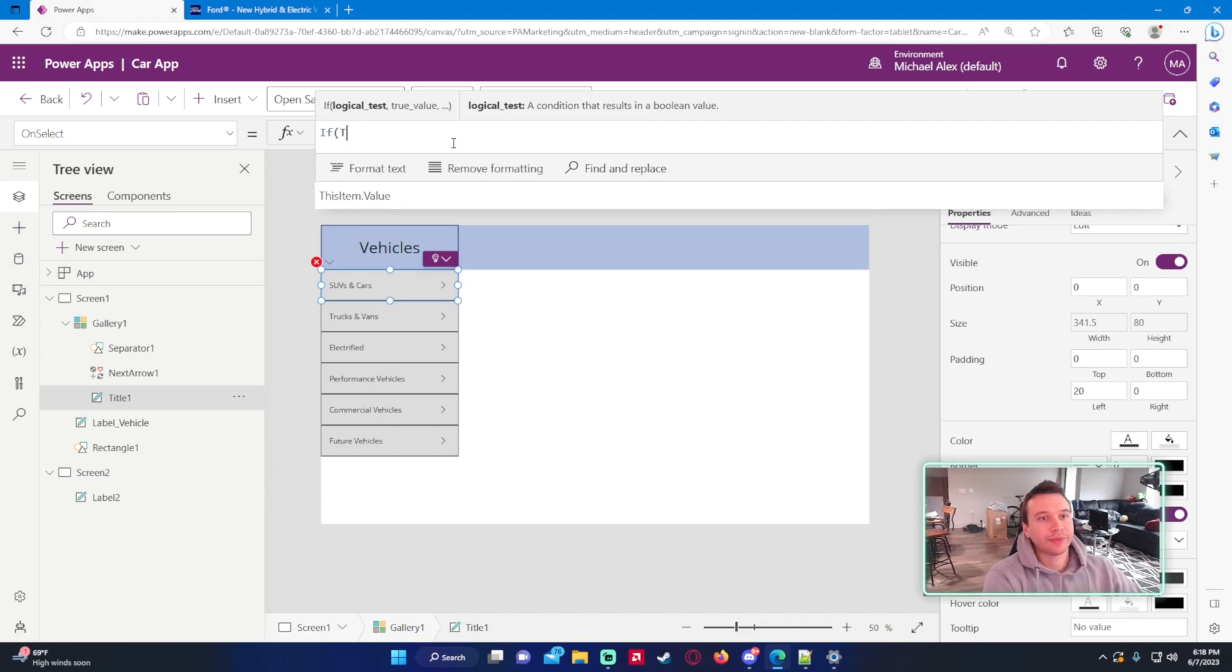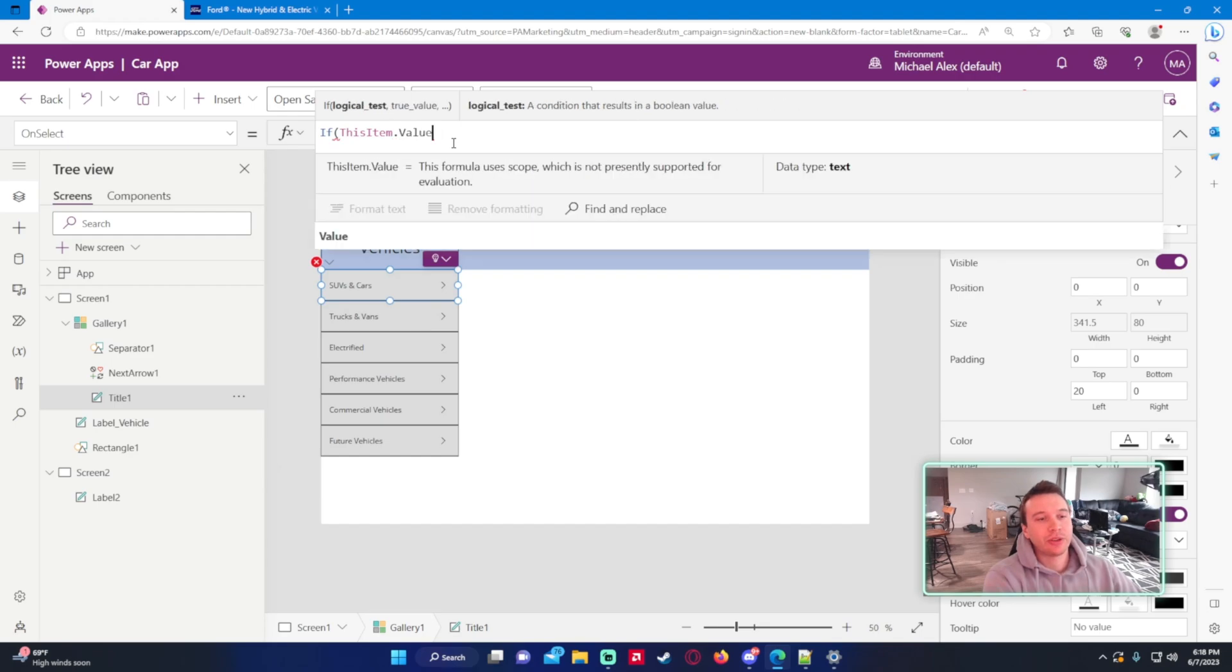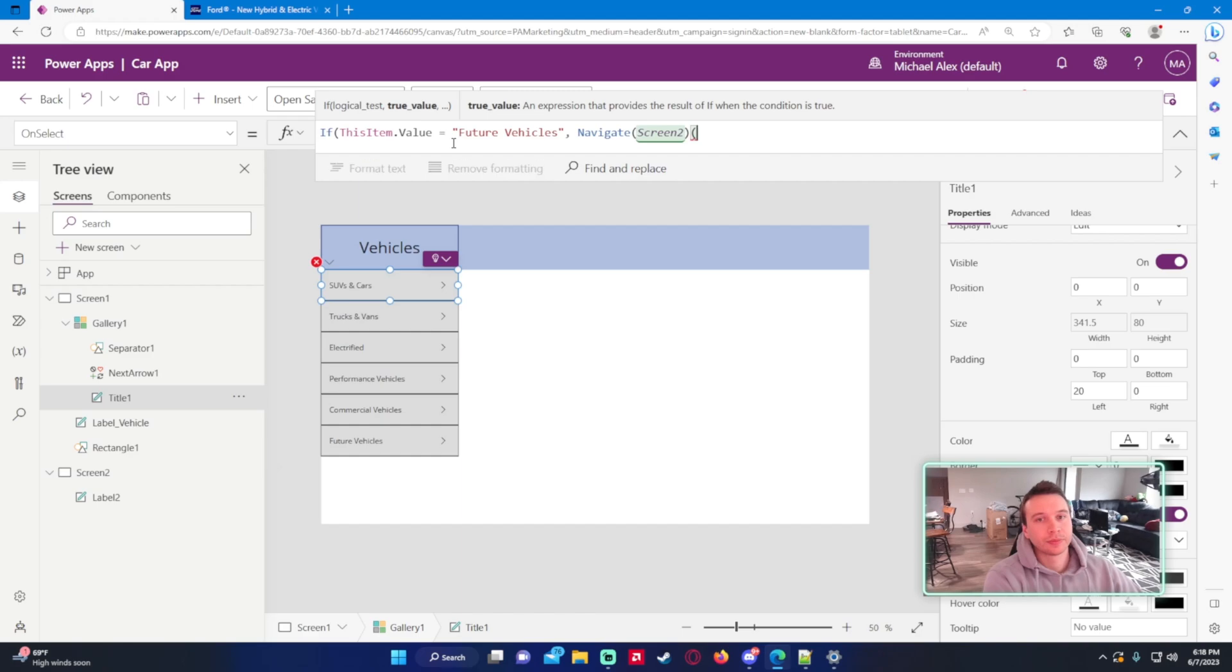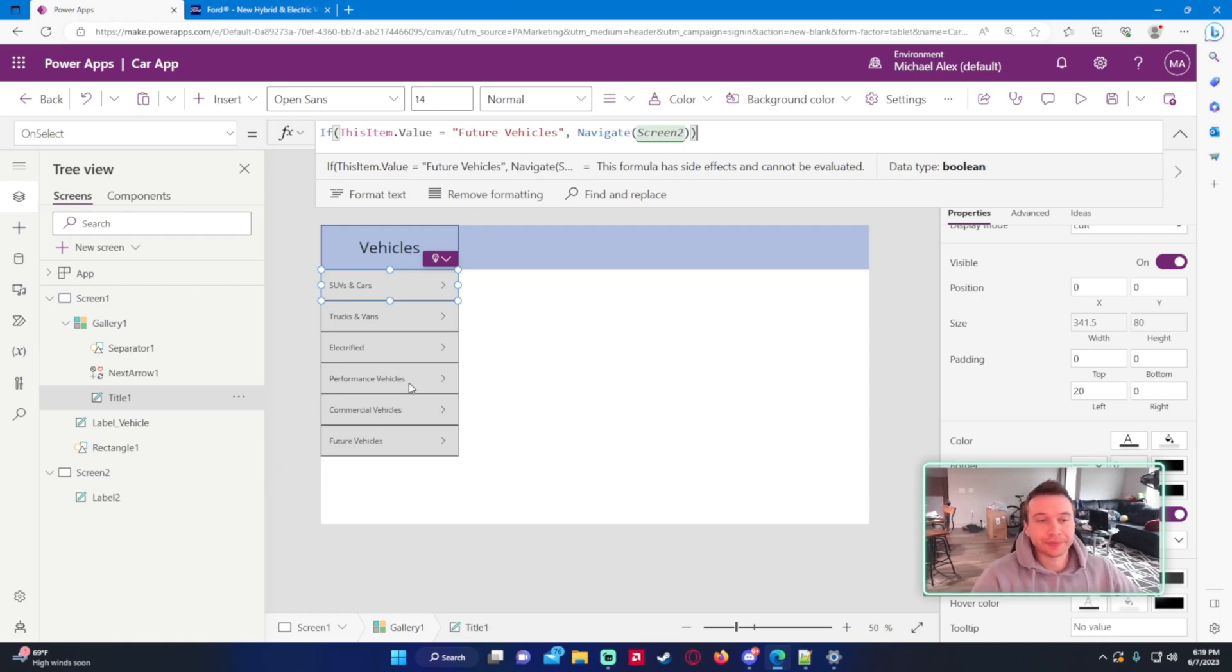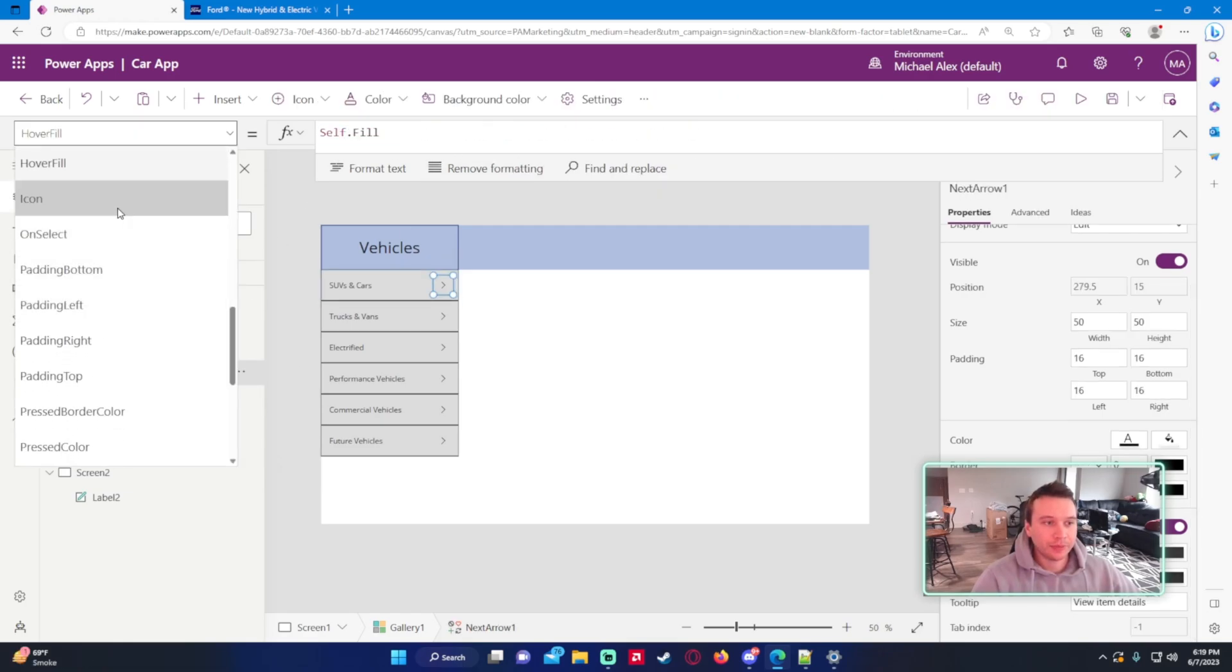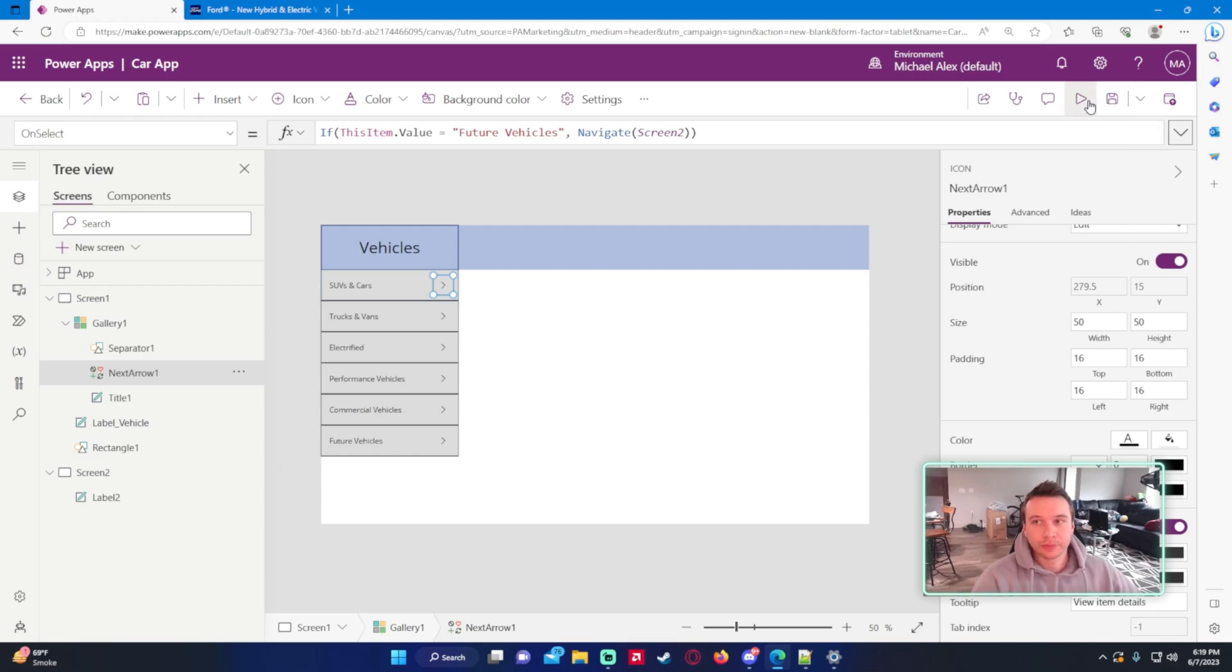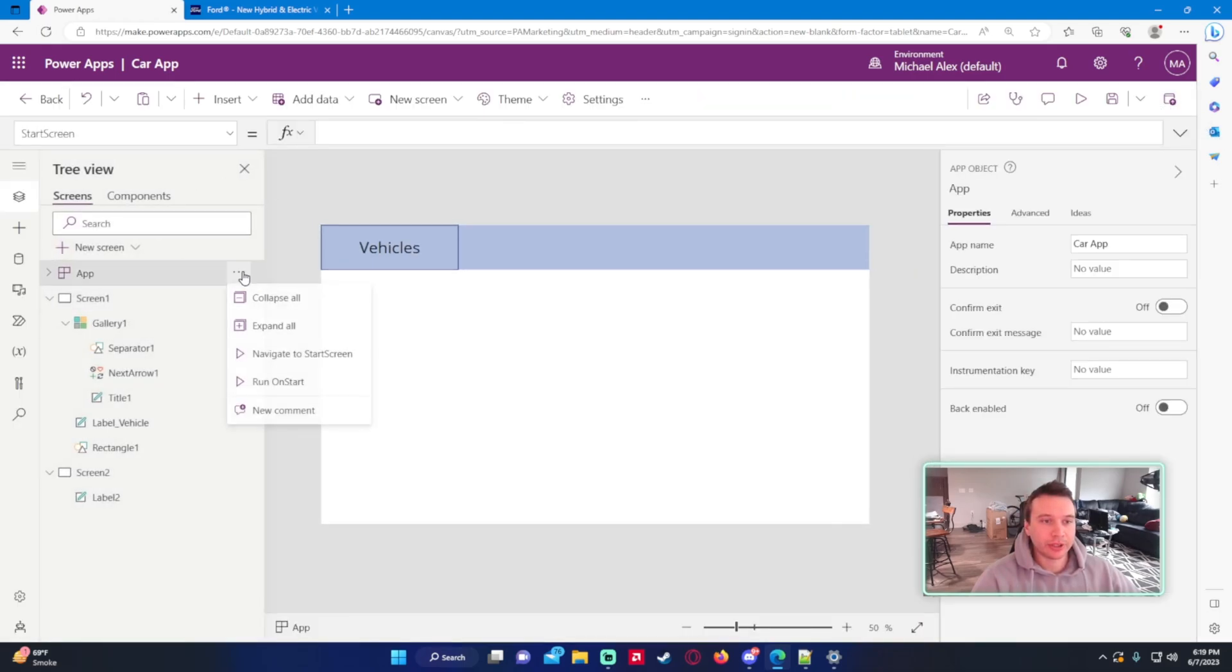So there we go. So if I want to click on this one or if I click on the next arrow, it should take us to the new screen once I add in the code. So on select for this one, if thisItem.value equals future vehicles, we want this to navigate to screen two. And you can do like a switch statement. So if thisItem equals all of those, it will navigate to like different screens. And let's just go ahead and add this to the next arrow as well. So if the user clicks on the background of this or the next arrow, it will be good to go.